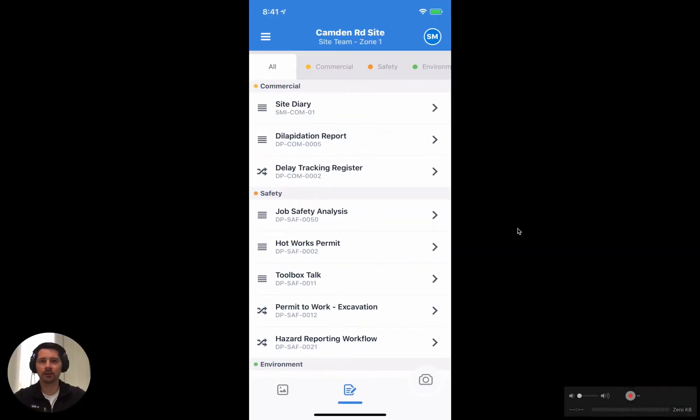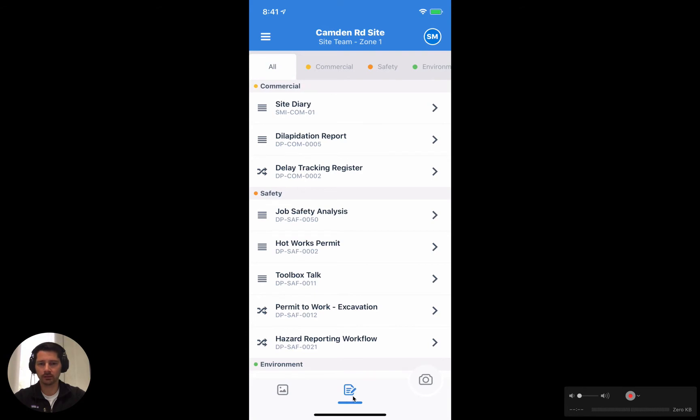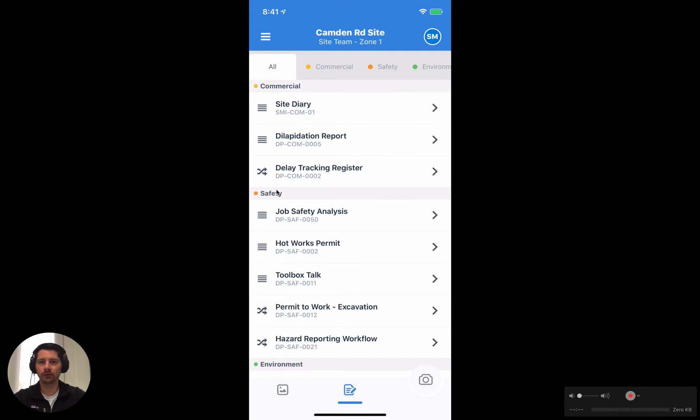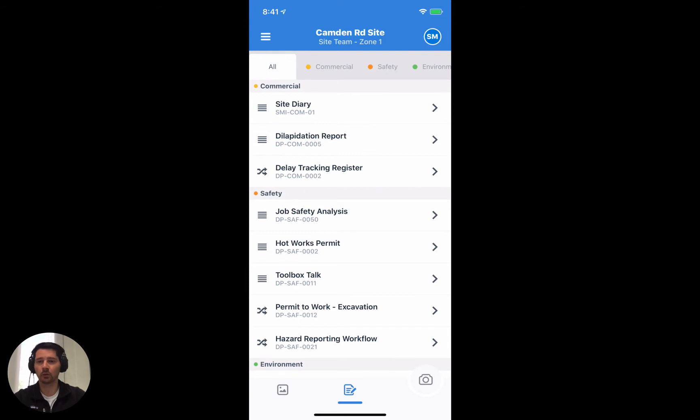You can see here that I've got the app open and we're in the template section. We know that because the template icon, this page and pen, has been highlighted in blue and underlined. We can see on the screen a list of all the templates that have been added to this particular project team, and they're organized into different categories. We have commercial and safety and environment and so on. This is all managed via the website but it makes it really easy to organize the templates together to make it easy to find them when we have quite a large number of templates.